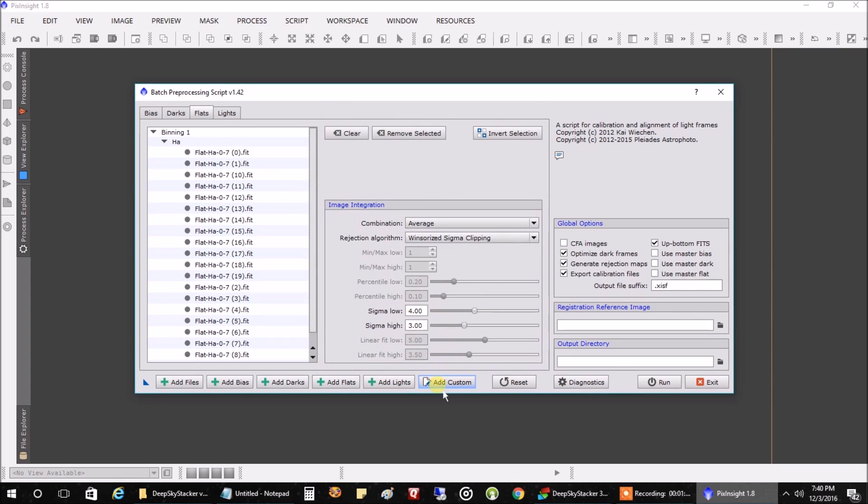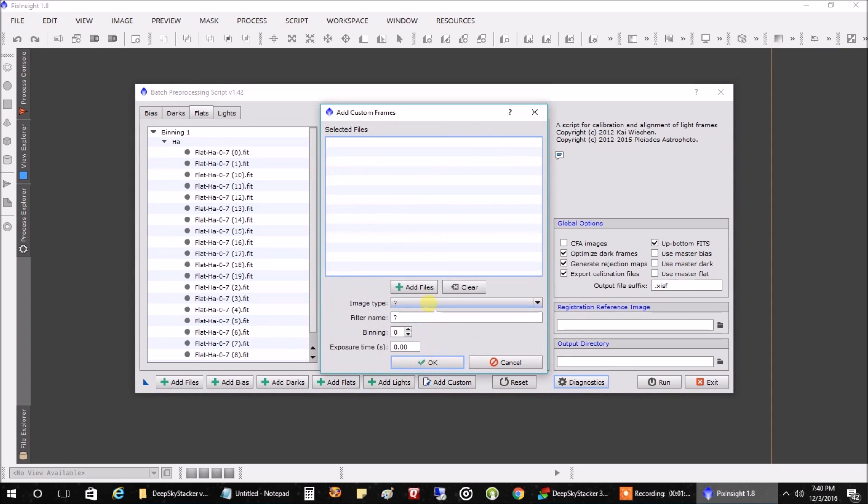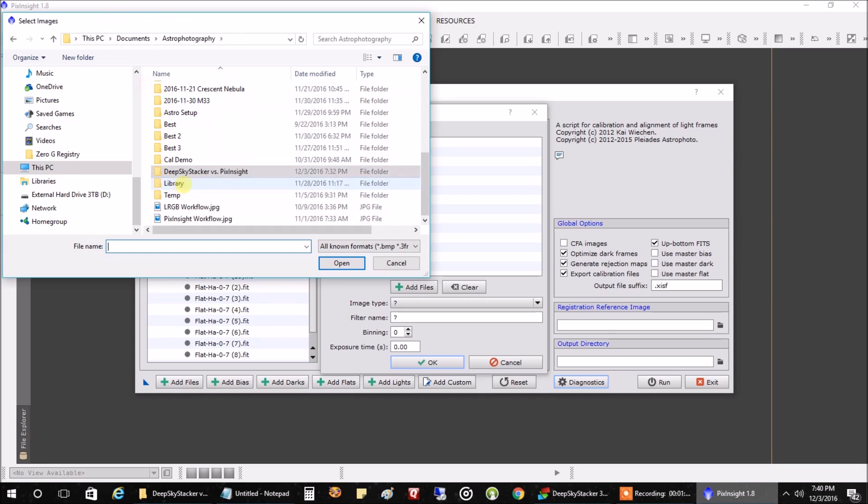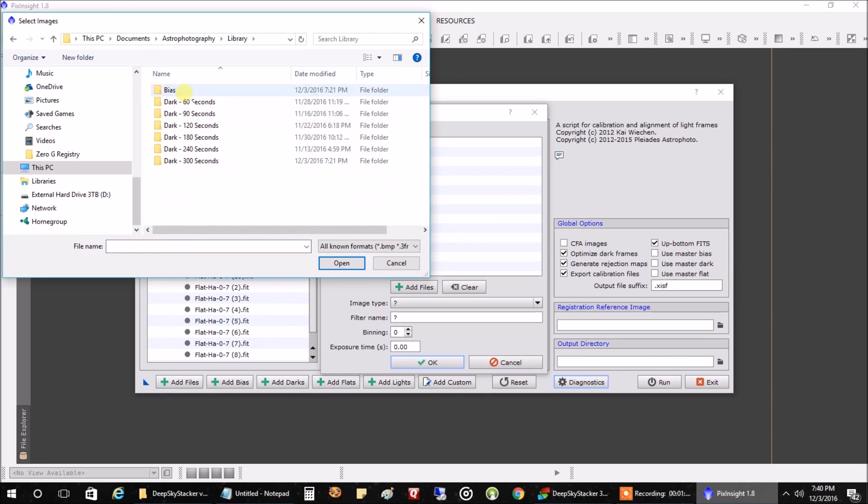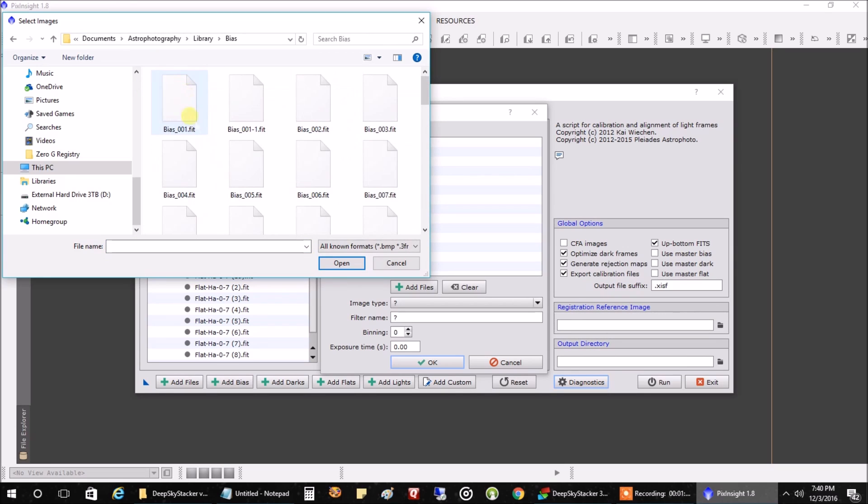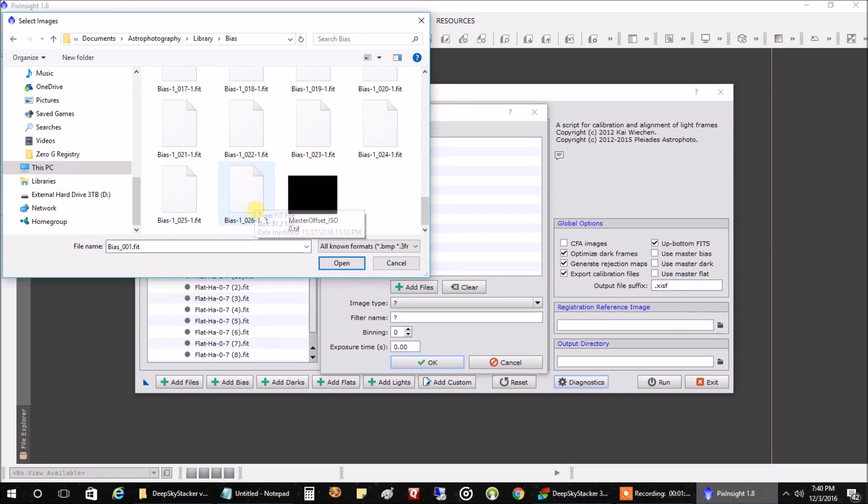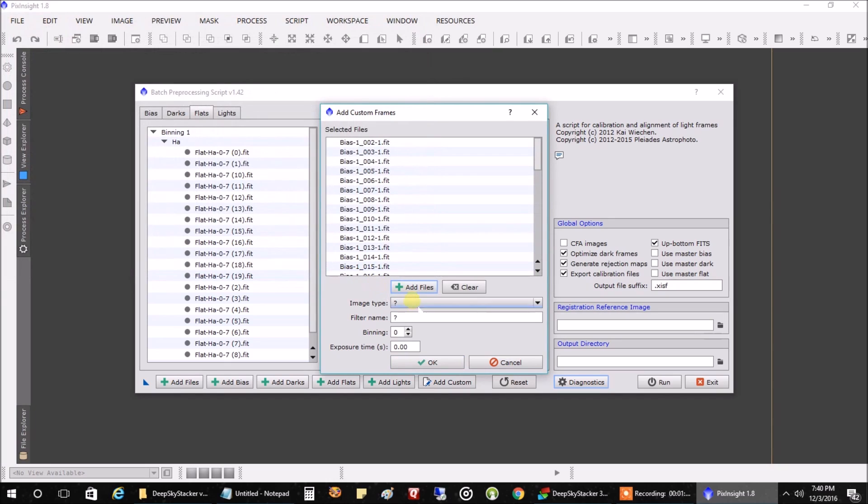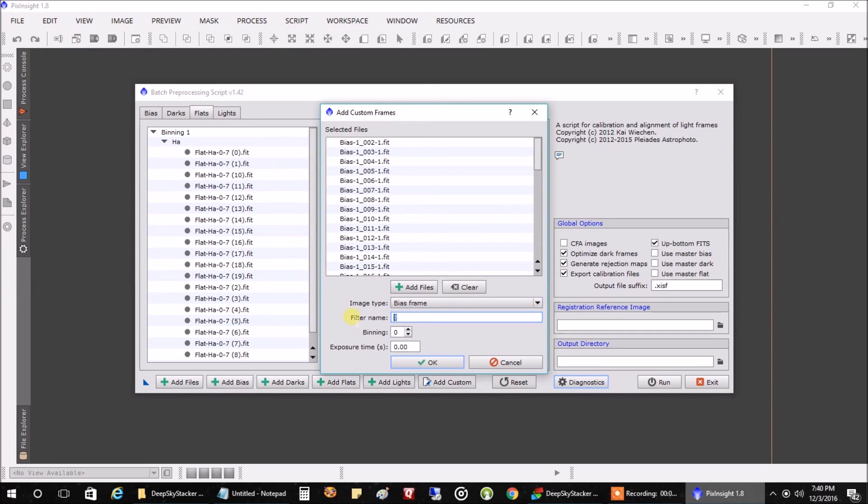Let's go back and we'll add in our bias files from my library. Highlight the first one. I need to be careful not to include that master from DeepSkyStacker. Open that. We'll call these bias.